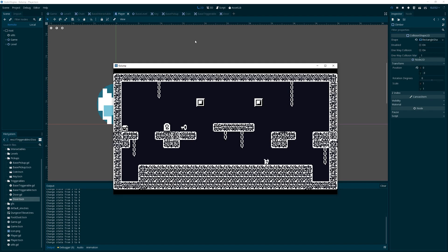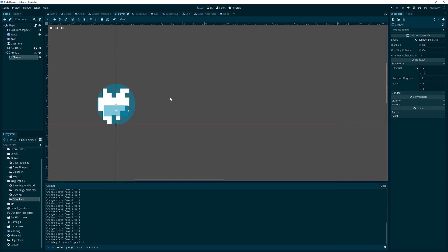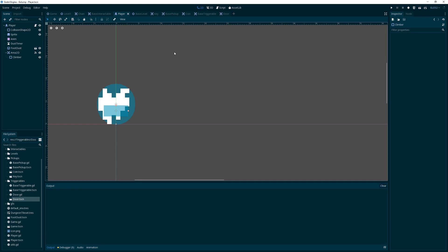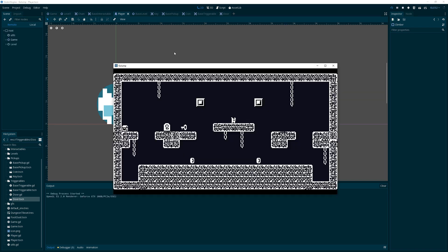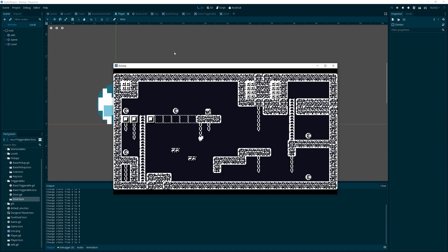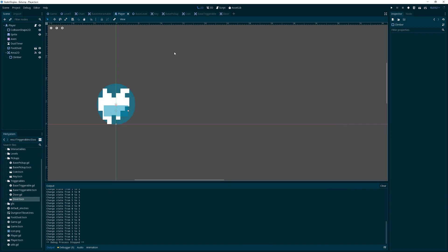Sorry about some of the mask issues — obviously those were not correct but we got that sorted. The vine climbing looks pretty nice; he smooshes right onto the vine and it feels good. What would be even nicer would be to be able to jump to another vine. We're about 19 minutes in, so that's not too bad.